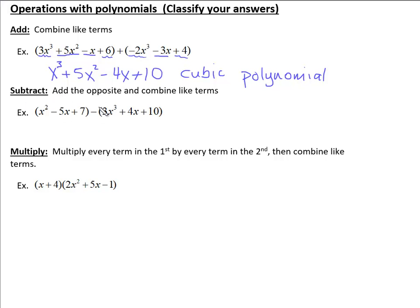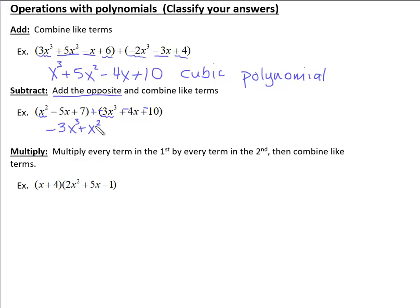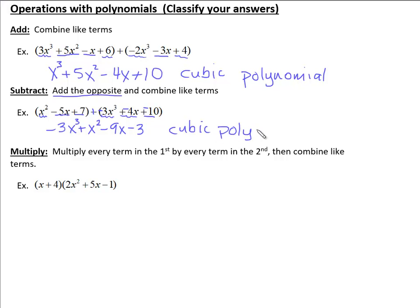When we subtract, our best bet is to remember that subtracting is the same as adding the opposite. So we change this to addition and make every term in the second polynomial the opposite sign — which happens to make them all negative this time. Now we can treat it like adding and just combine like terms. Negative 3x cubed has nothing to combine with. We get one x squared term alone, then negative 5x and negative 4x makes negative 9x, and positive 7 and negative 10 make negative 3. This is also a cubic polynomial with four terms.